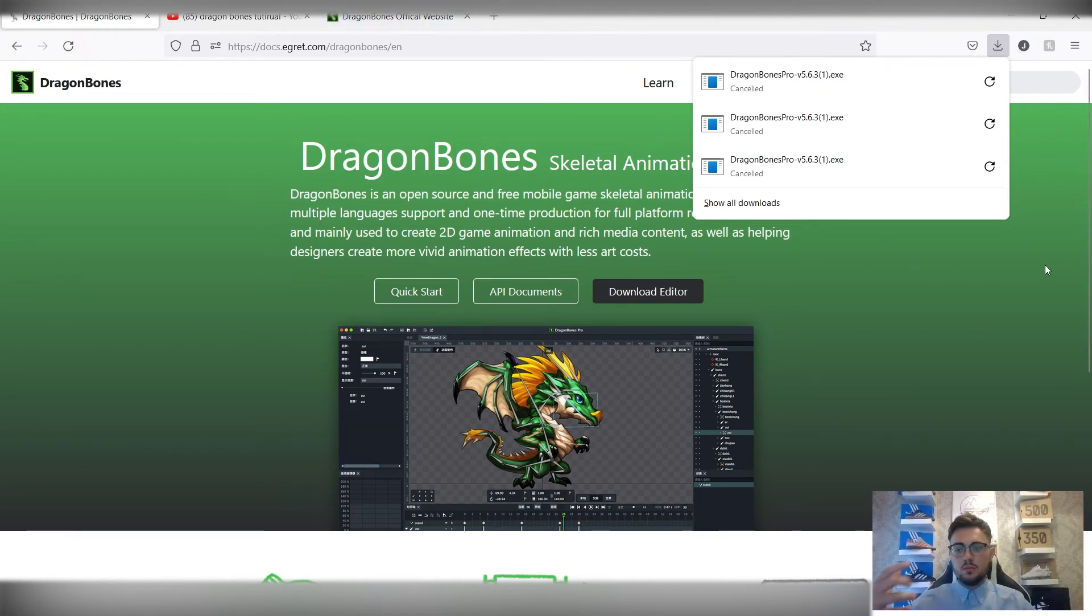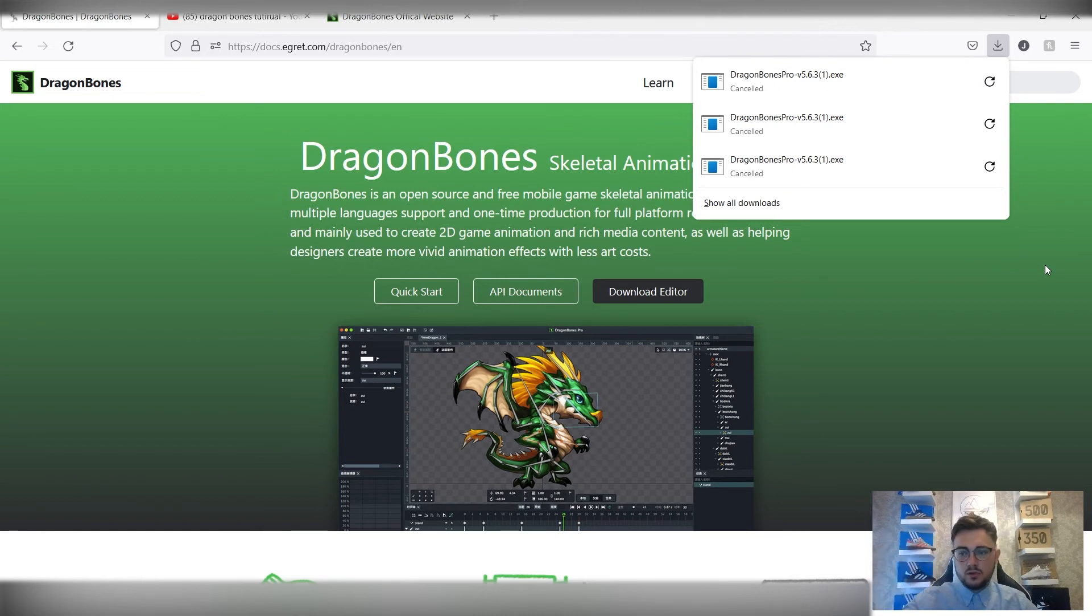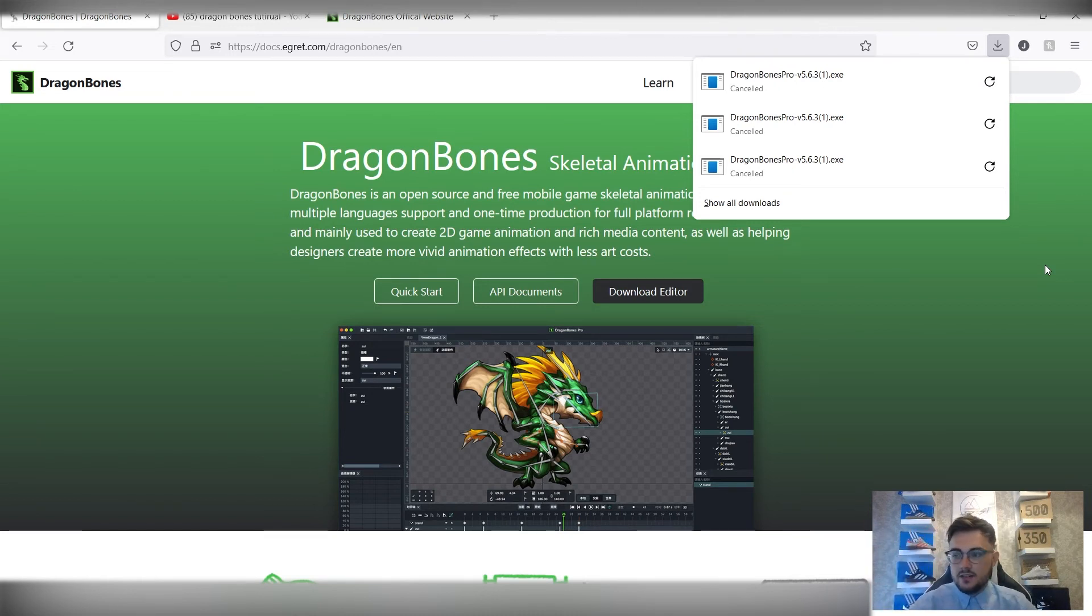Same sort of process as everything else. When you come to install it, you'll have like a little guide that pops up. Click next, next, next. Choose where you want it all to save.